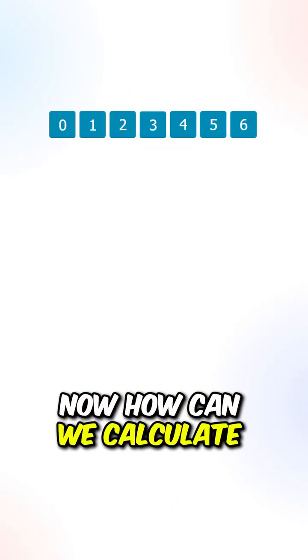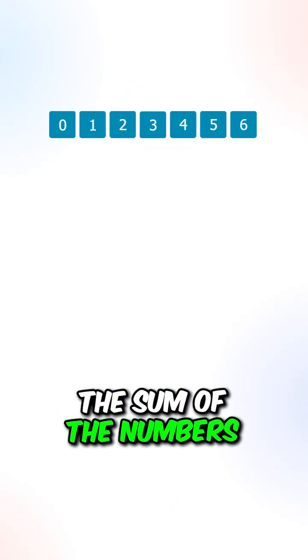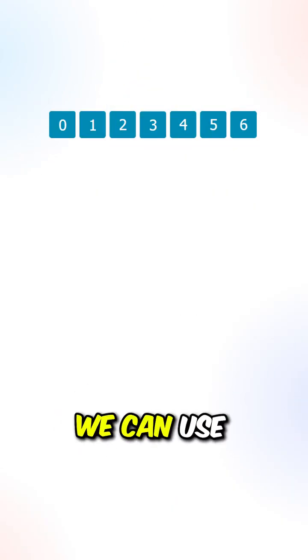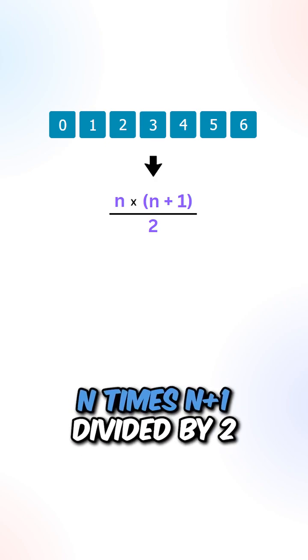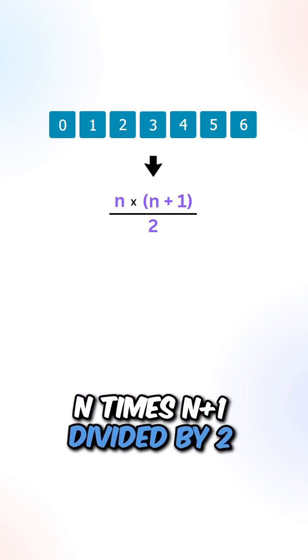Now how can we calculate the sum of the numbers from 0 to n? We can use the following formula: n times n plus 1 divided by 2.